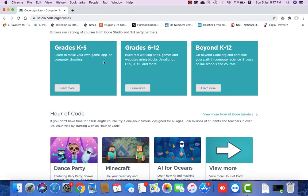Computer drawing is also a talent. From K1 through 1st and 5th grade there is game creation, app creation, and computer drawing design. For grades 6 to 12, you can build real working apps using mobile devices, using blocks, JavaScript, CSS, and HTML — high-level languages.